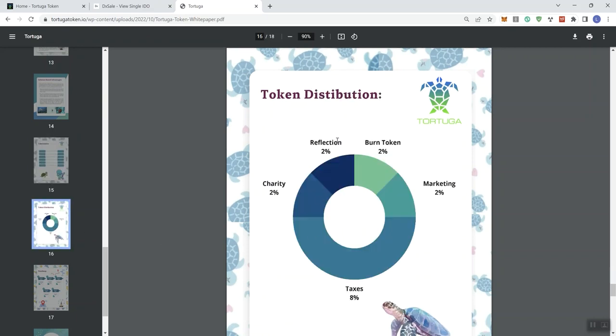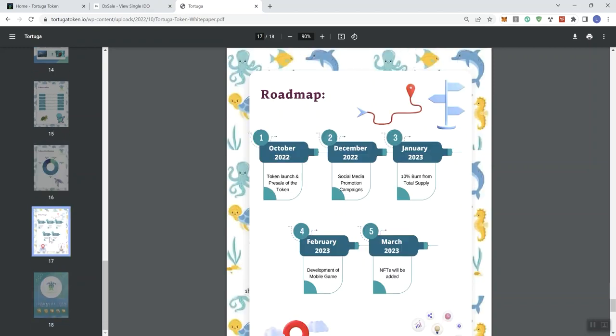On token distribution, we see 2% going to reflection, 2% to charity, 8% to taxes, 2% to marketing, and 2% to token burn.